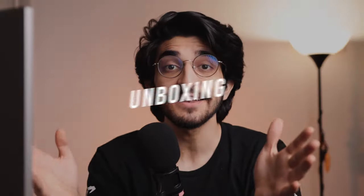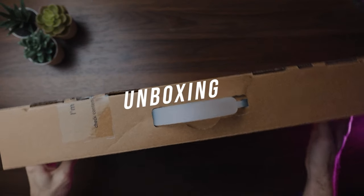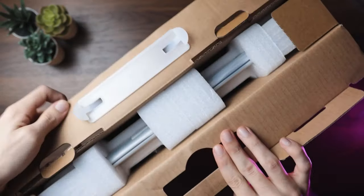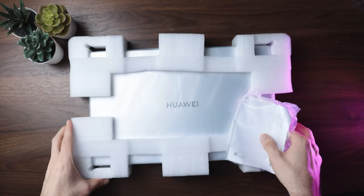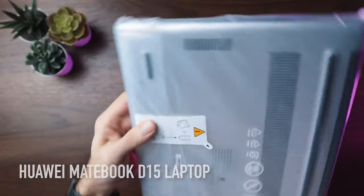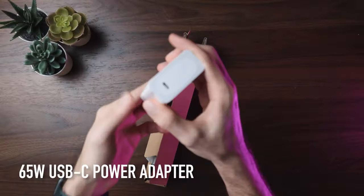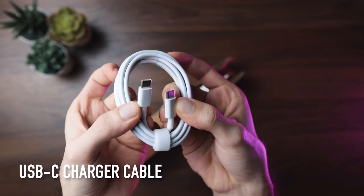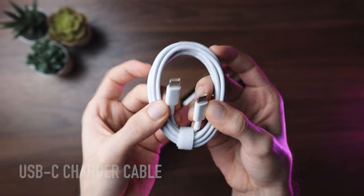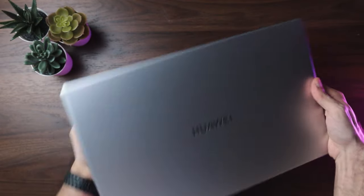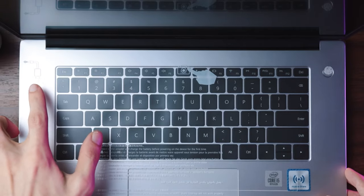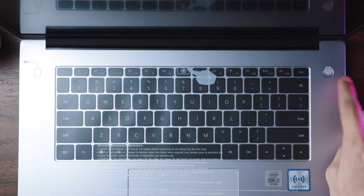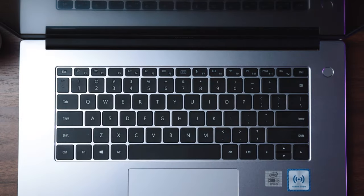So let's begin by talking about what we get inside the box. Now the packaging of the D15 is quite straightforward, no extra bells and whistles. In the box, you're going to get the laptop itself, a 65-watt USB Type-C power adapter as well as a Type-C to Type-C charger cable. Pretty standard, nothing over the top and crazy here. Now within the laptop, there's a sticker that shows you the placement of the camera itself if you need to know where it's going to be.